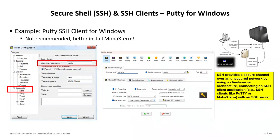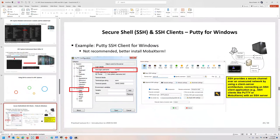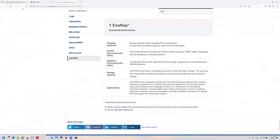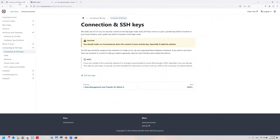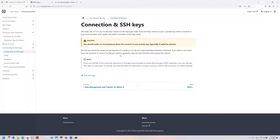Reviewing this on ELIA — the documentation provided in the other part of the course — you have large supplementary information on how to use SSH, what SSH keys are, and details on how to create them. You see here a caution: you should, under no circumstances, share the content of your private key. Especially if someone wants it, that is completely wrong. Admins from HPC are very happy if they have the public key.